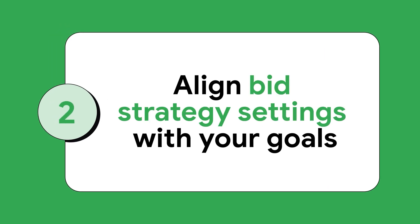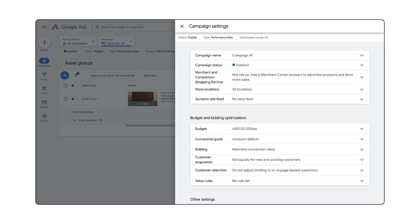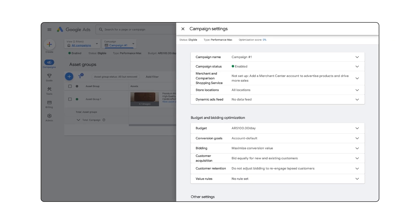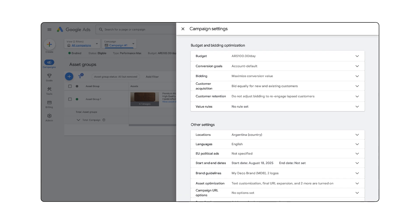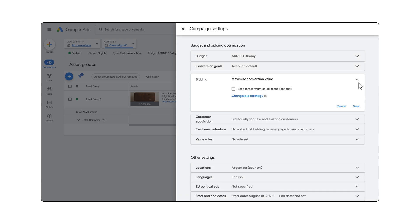Tip number two: align bid strategy settings with your goals. Now you're ready to opt in to your smart bidding strategy. When choosing a value-based smart bidding strategy, you have two options: maximize conversion value, or maximize conversion value with a target ROAS.